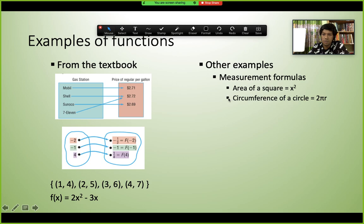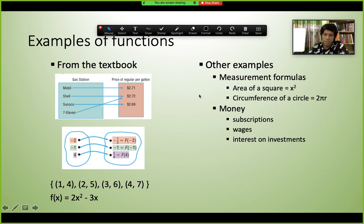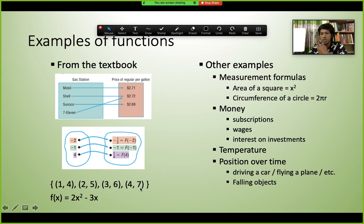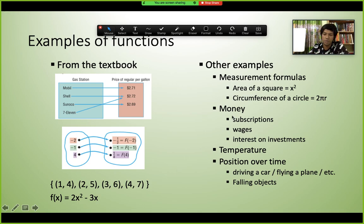More real-life examples of functions include: area of a square (x²), circumference of a circle (2πr), wages, interest on an investment, temperature over time, position of a falling object. We can write equations like y = 2x² - 3x to model these. If we know the variable x and the condition, we can always define a function.